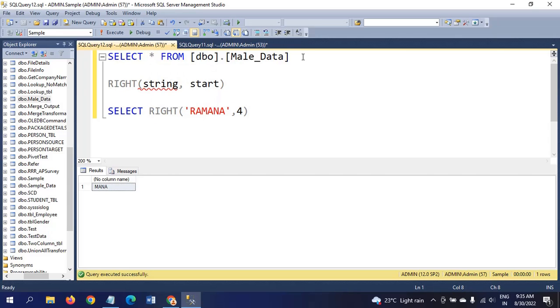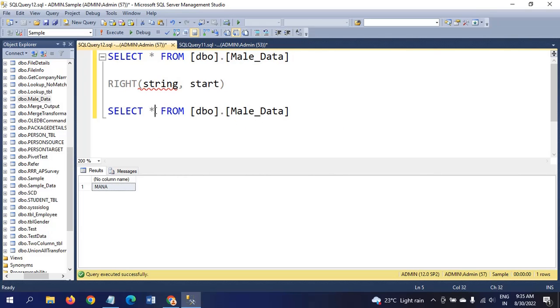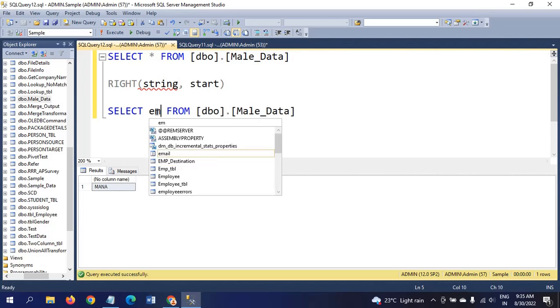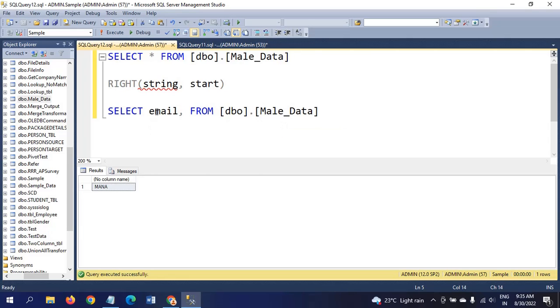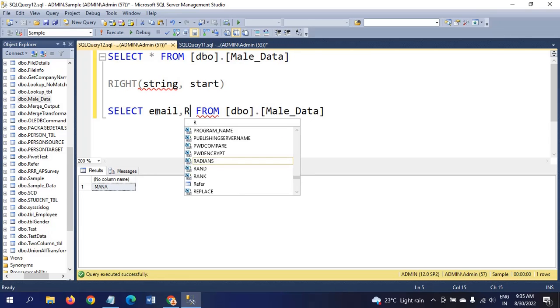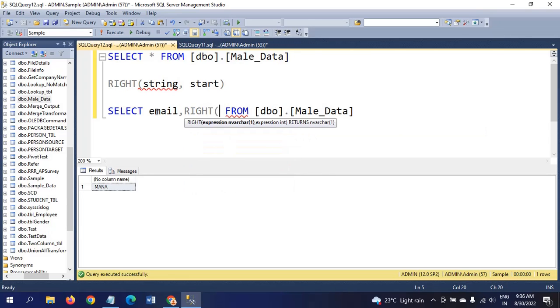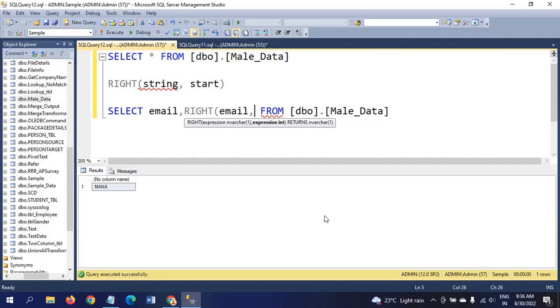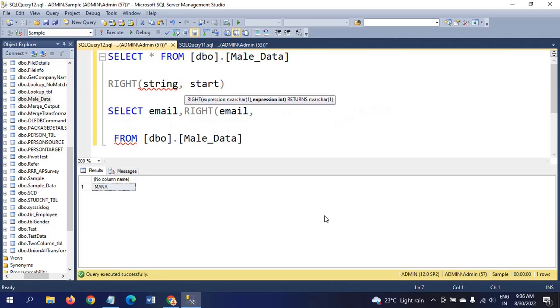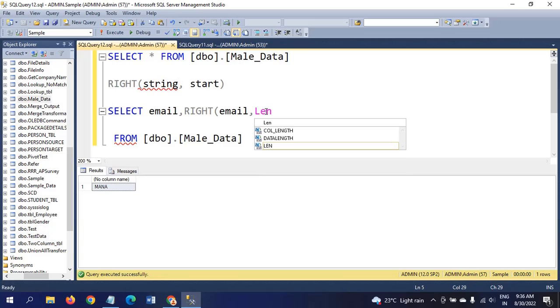I am taking the same query again. Email, and right function. Instead of string, I will type email again. And instead of start position, I will type... this time I consider as the len of email.